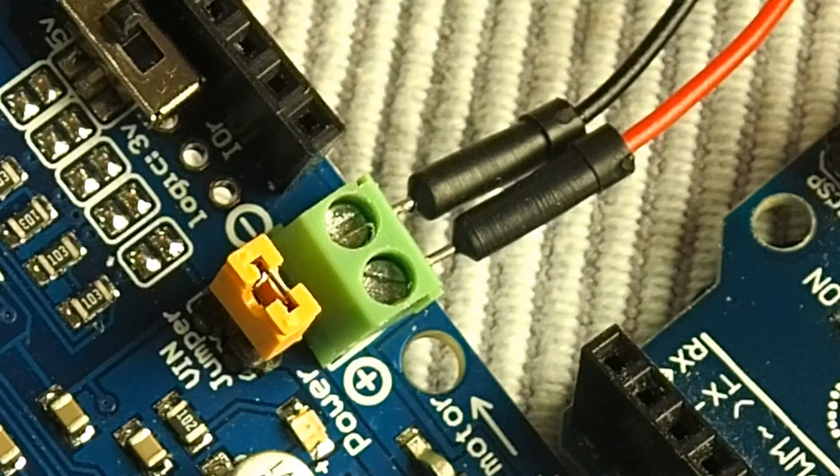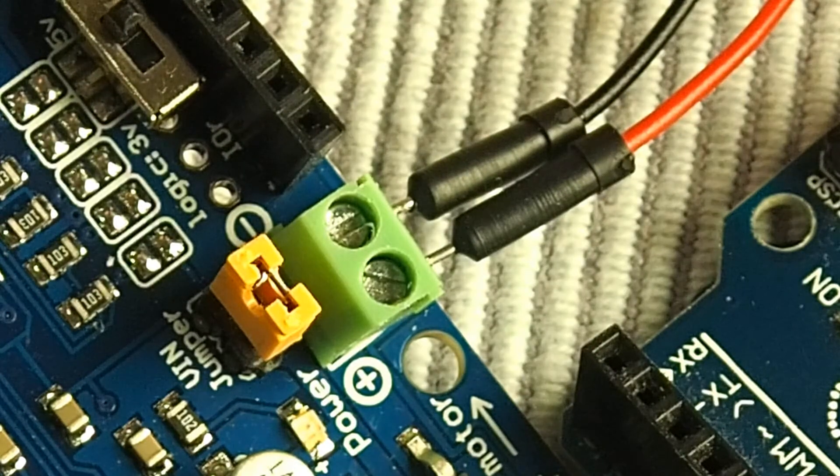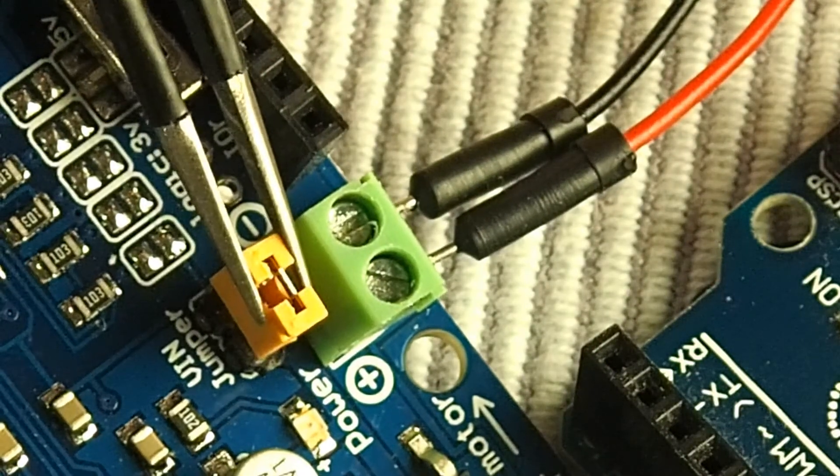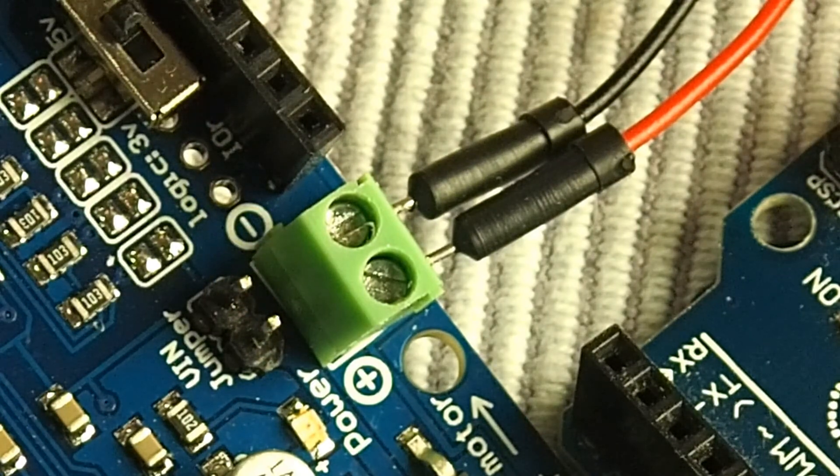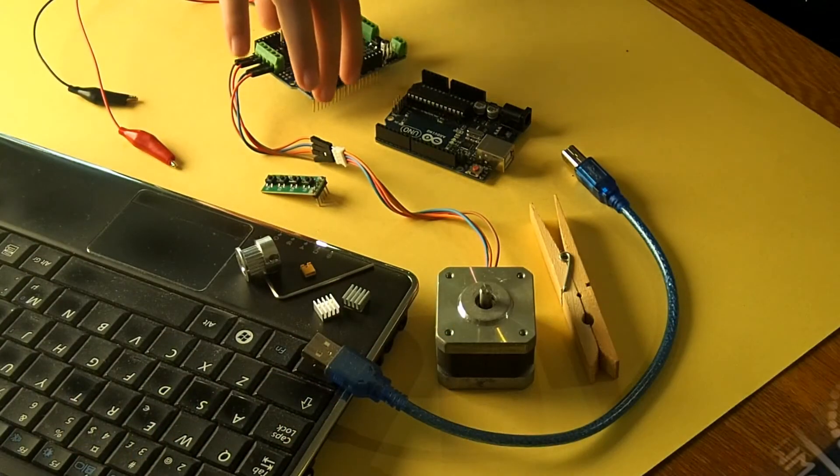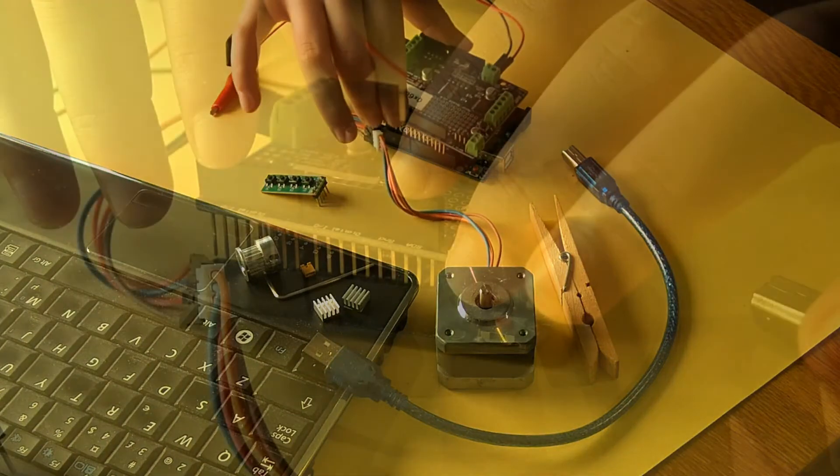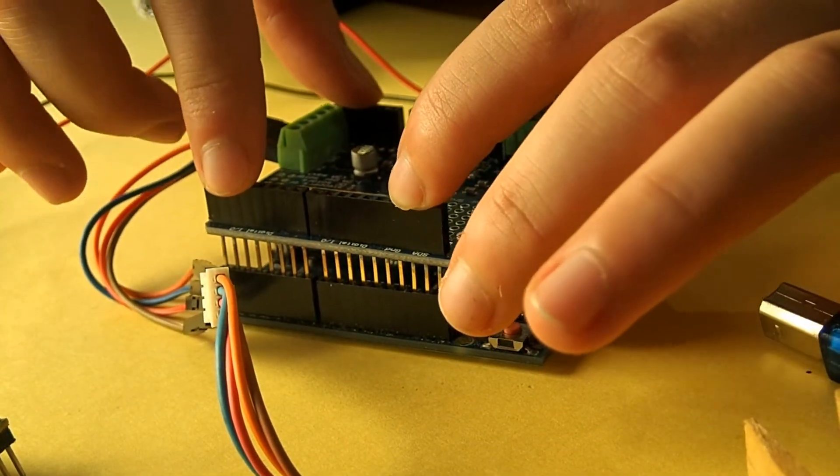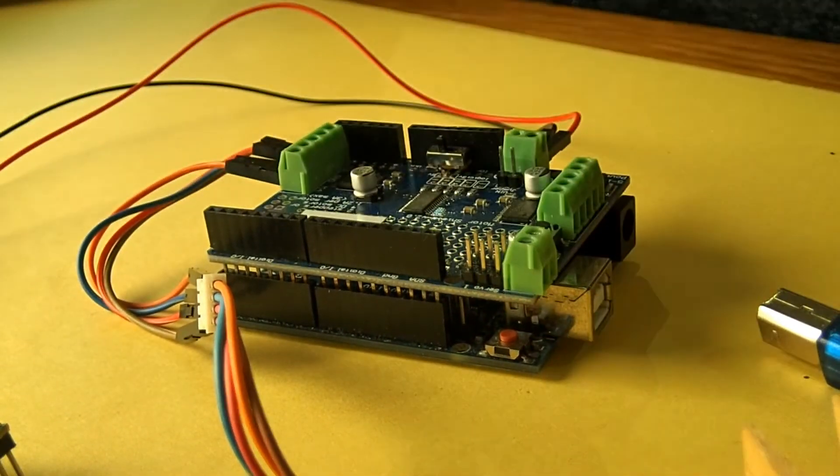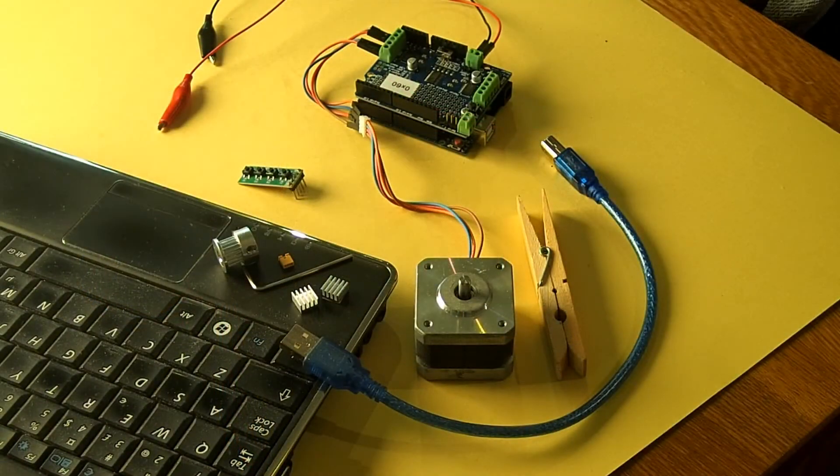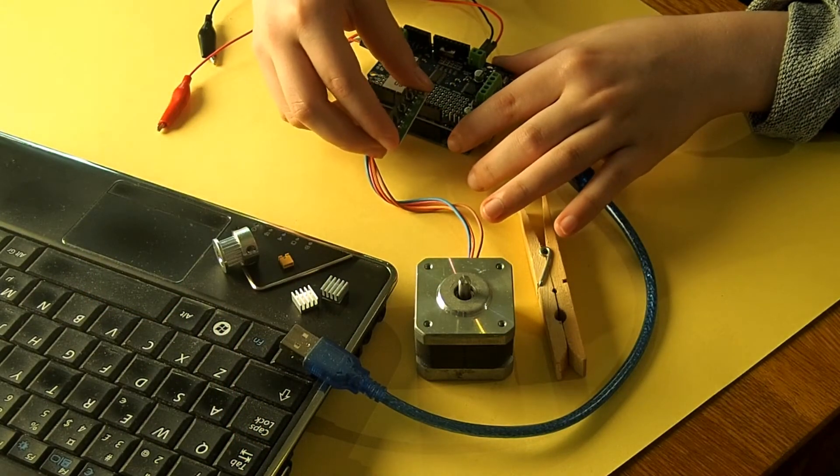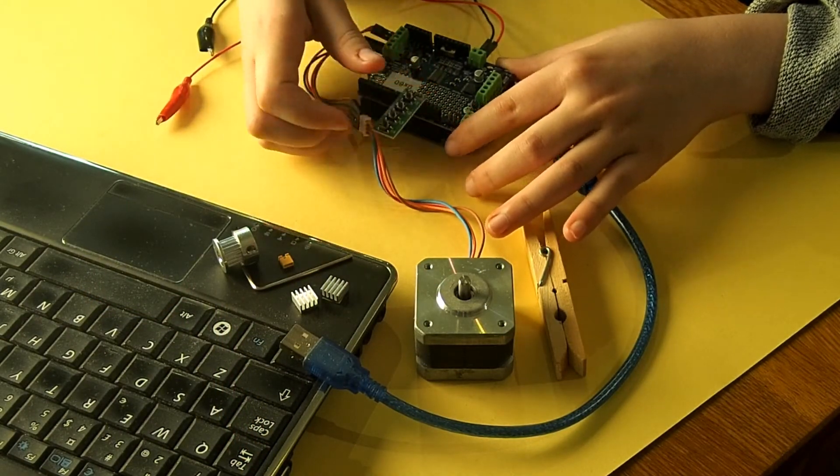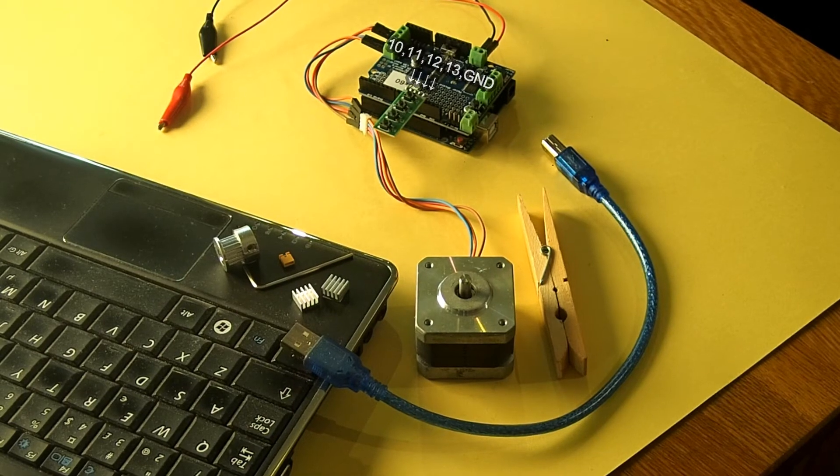We can avoid that by removing this connector and by using some other power source for the microcontroller. Arduino Uno shields are very practical as you may place them directly onto the microcontroller boards. And as said earlier, our Arduino Uno also should listen to these four buttons.